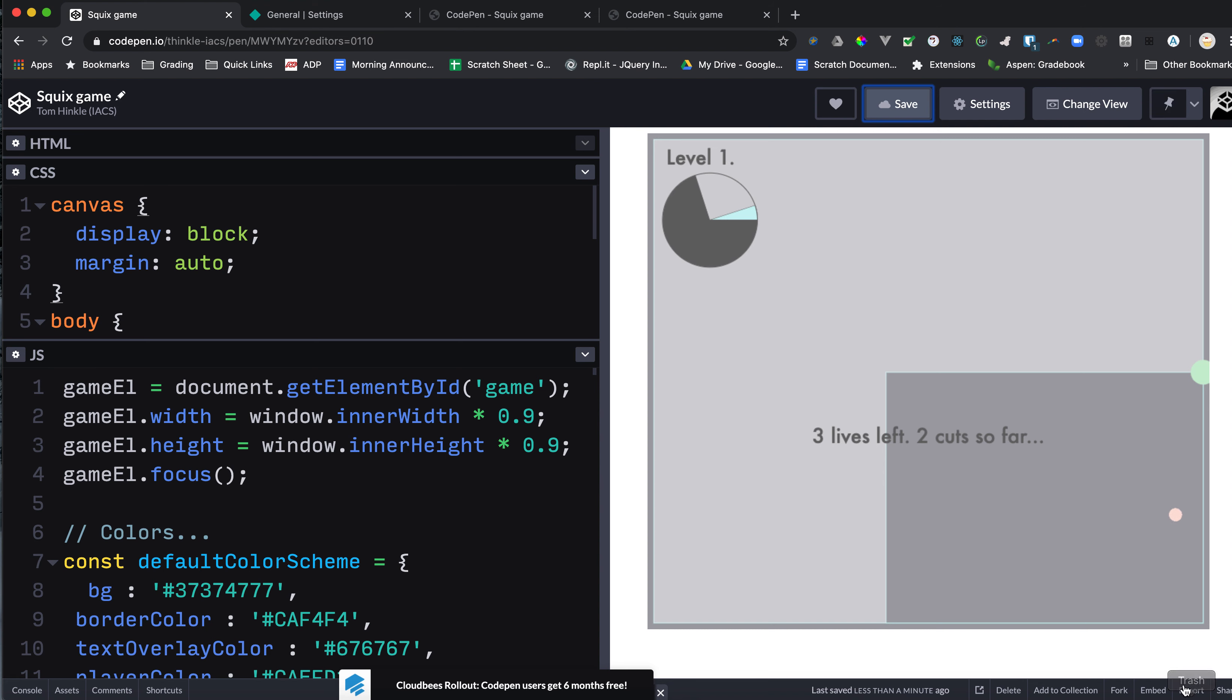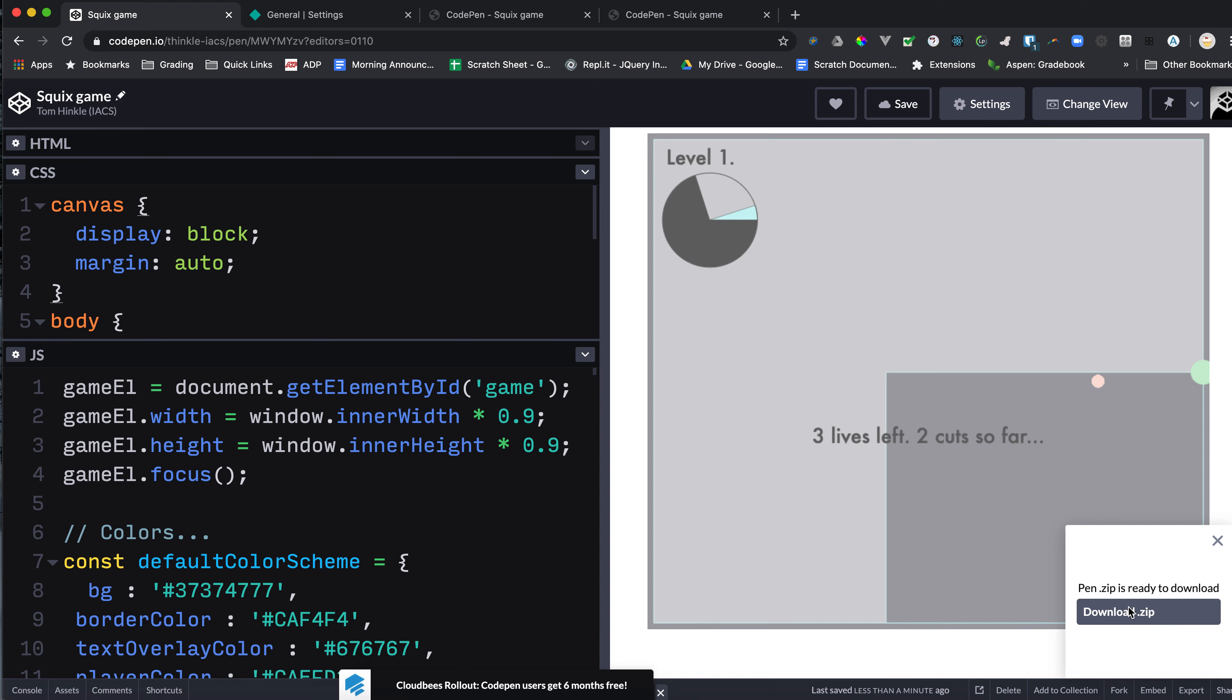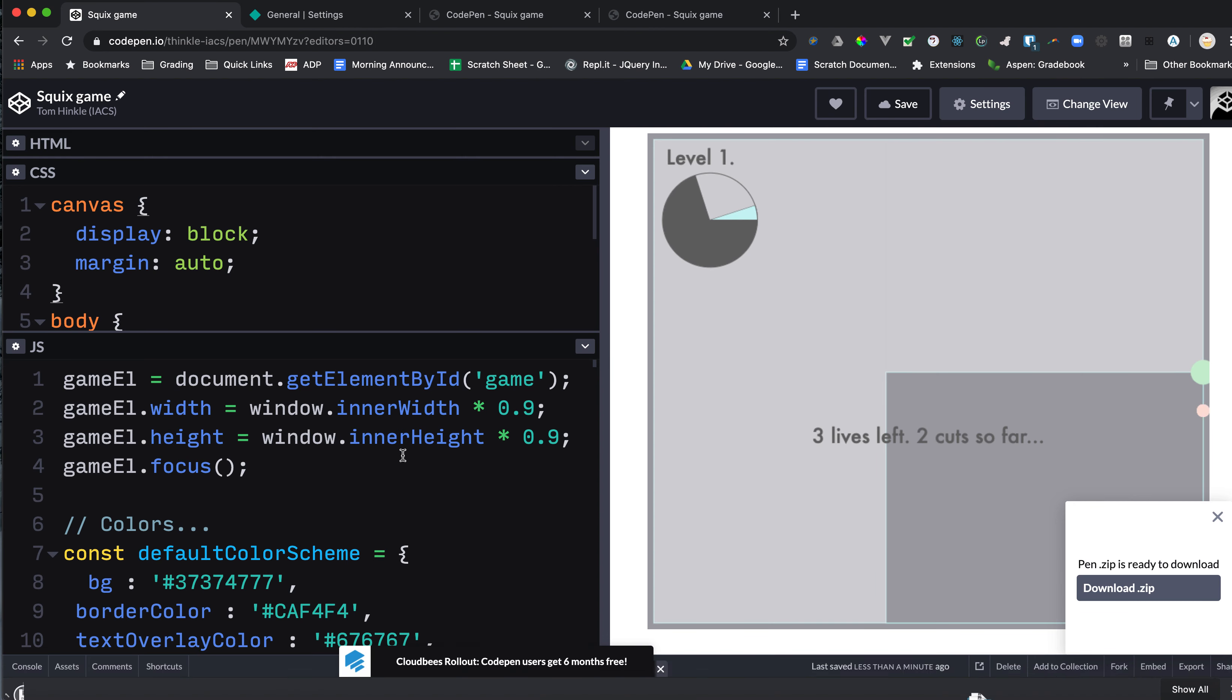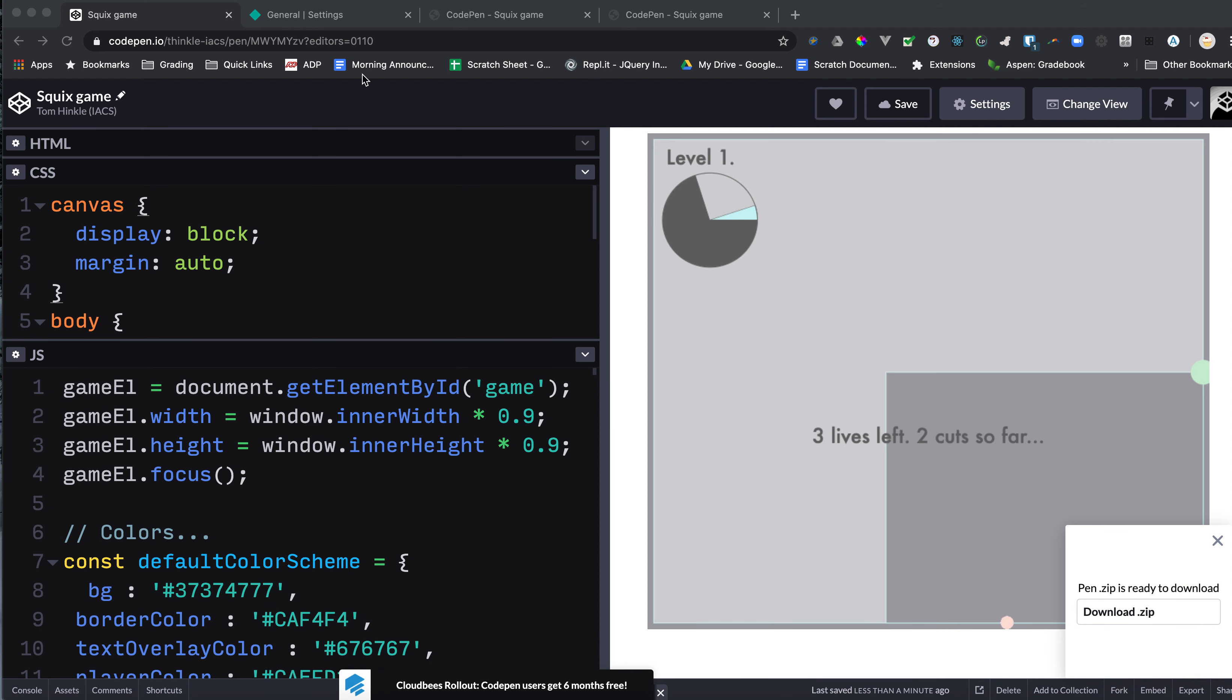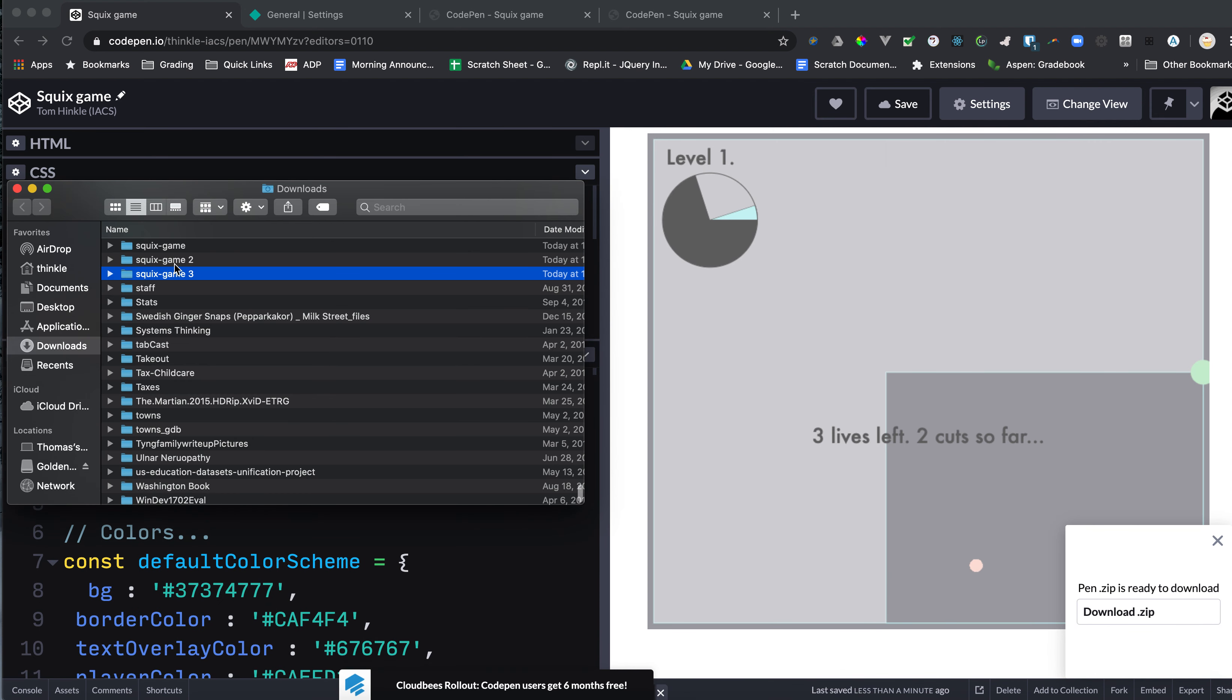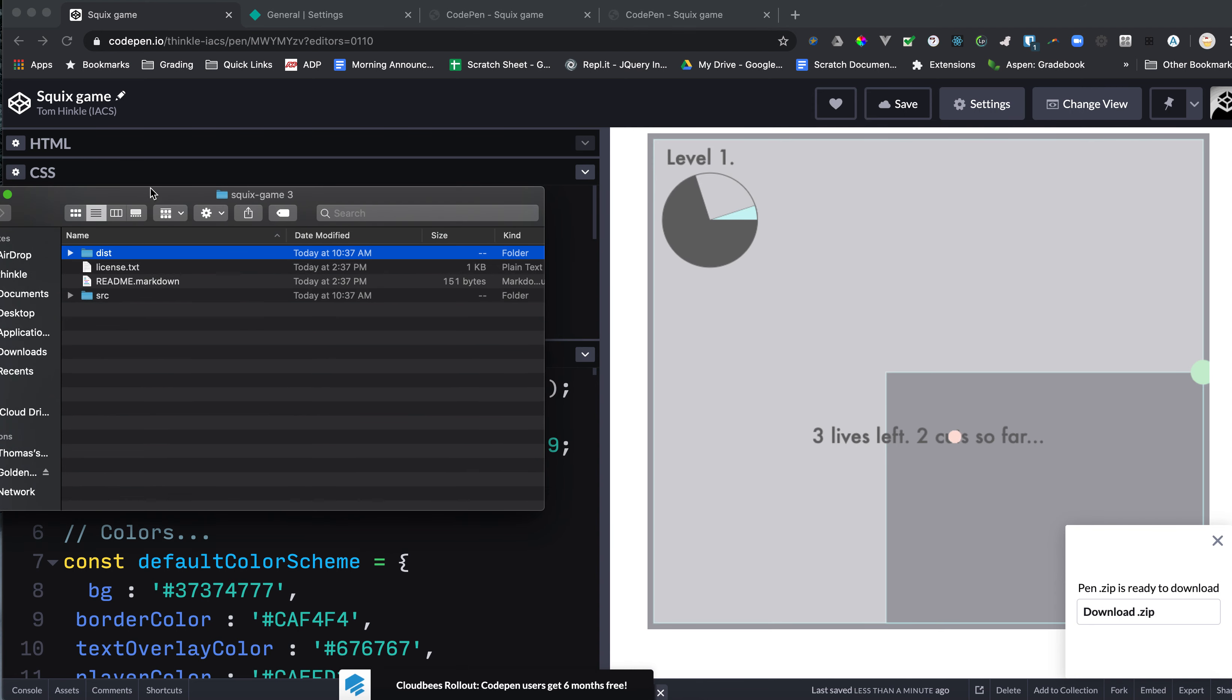And now I need to export again. Export as zip. Hopefully your computer does a good job. Mine now has a new zip. You'll be collecting a bunch of these files on your computer. You'll have to manage. So there's my new zip. I've downloaded it three times now. There's my dist folder again.